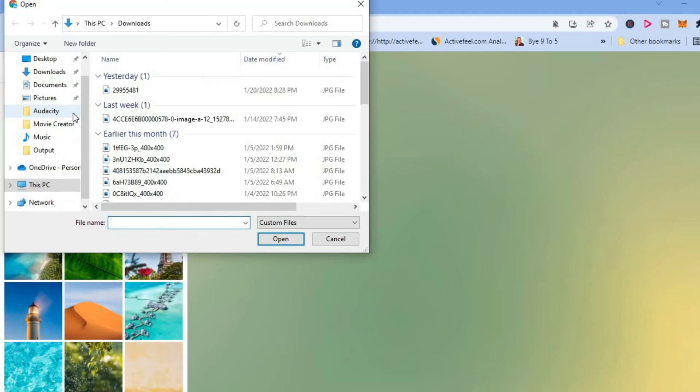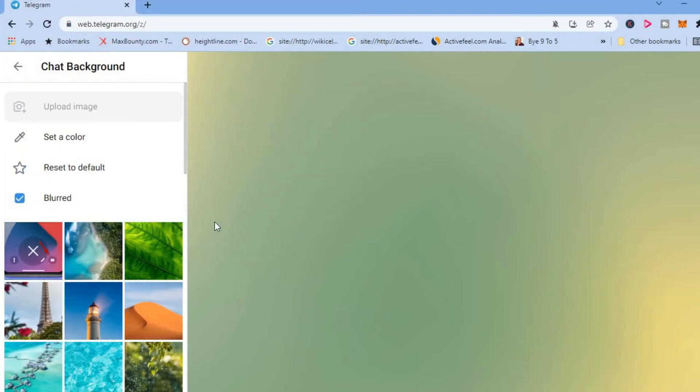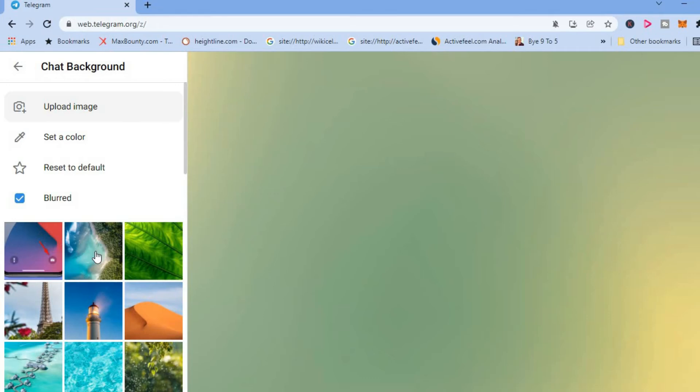And from here you can select a photo from your downloads or from wherever on your device. As you can see right here, this is the photo that I had uploaded, or if you would like to...